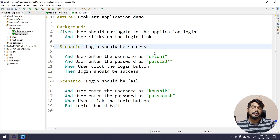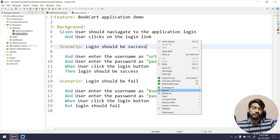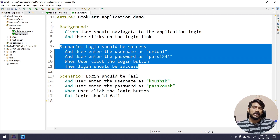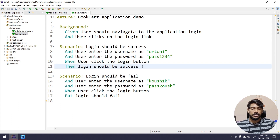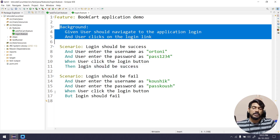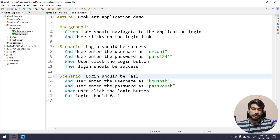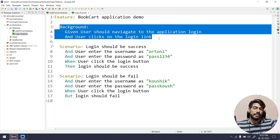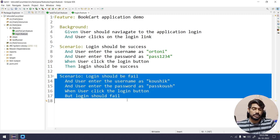You can consider Background to be like your @BeforeMethod from TestNG. That means whenever there is a scenario, before executing it, it will go and execute the Background. When it comes to the next scenario, it will again execute the Background first, then execute the scenario.